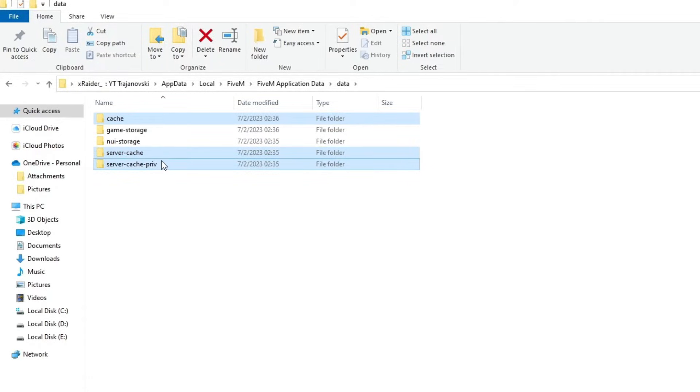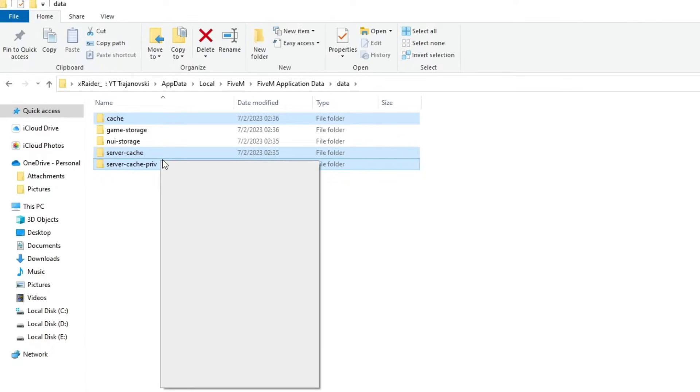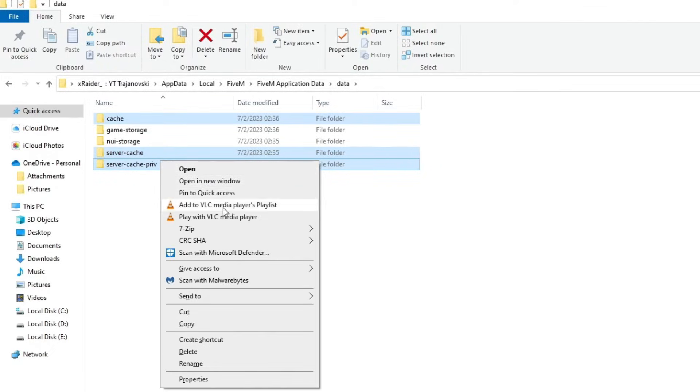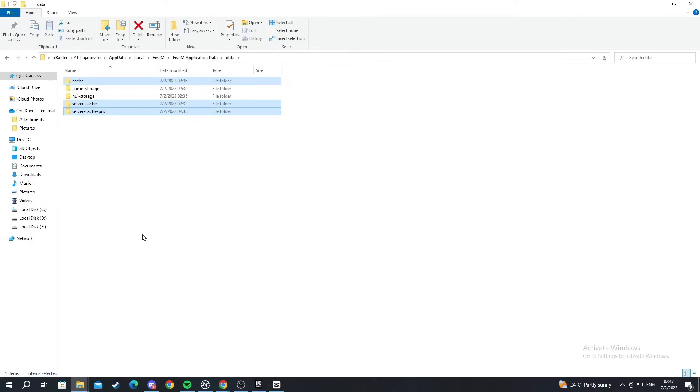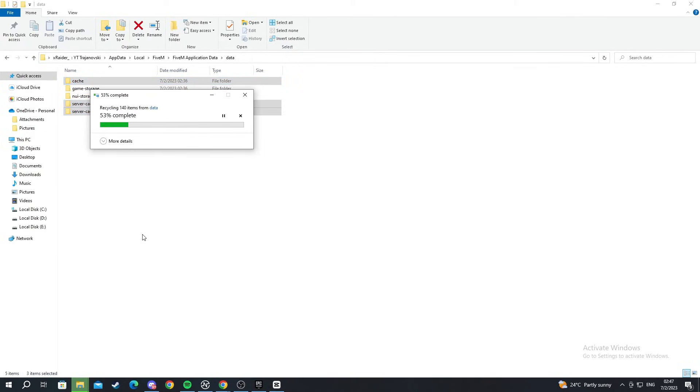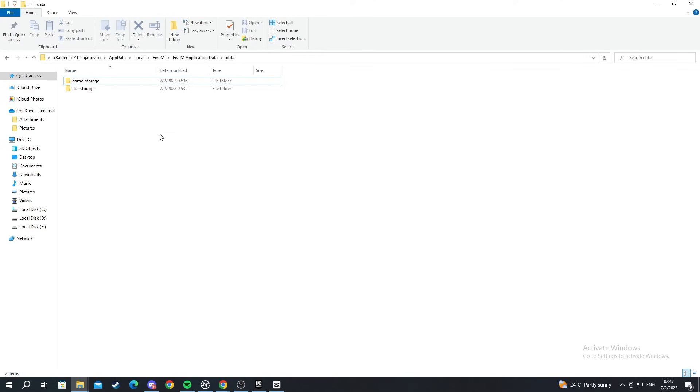After you select all of them, you press right-click and you press delete. And now after we have deleted them, everything should be done. As you can see, it's completing now and we have successfully deleted everything.